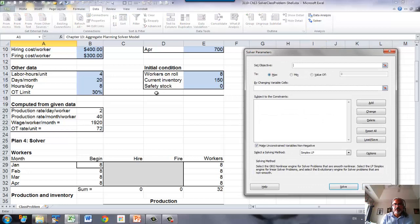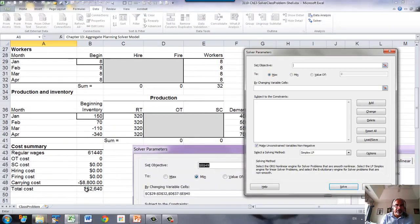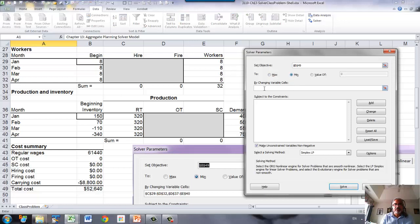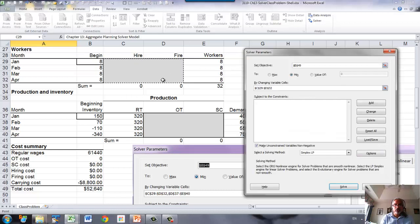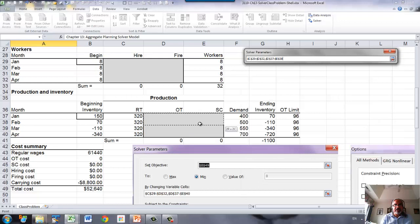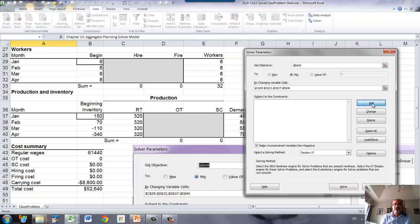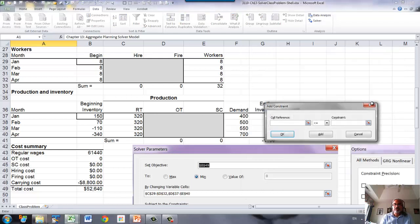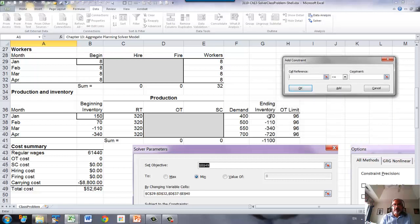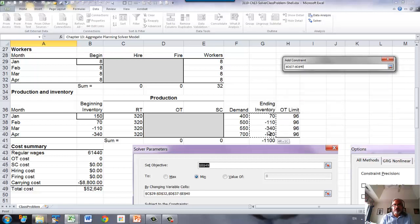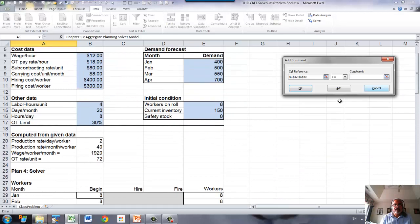The objective cell for us is the total cost, and that needs to be minimized. By changing cells, we have hiring and firing, so that's one set, and then overtime and subcontracting, that is the second set. Then we add constraints. The constraints are your ending inventories must be greater than or equal to safety stock, that's one set.